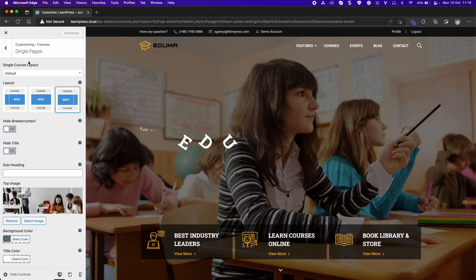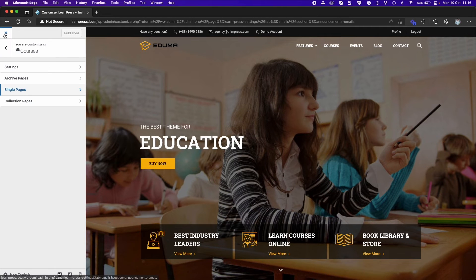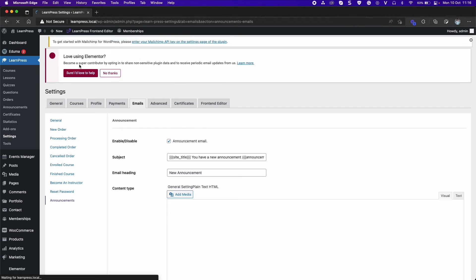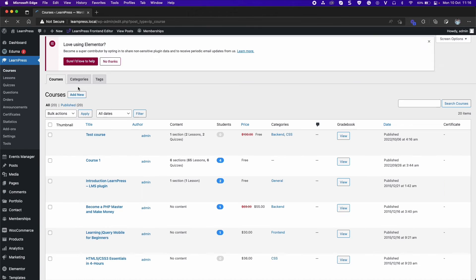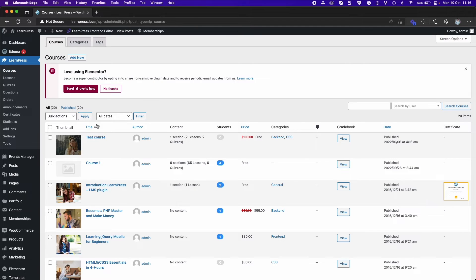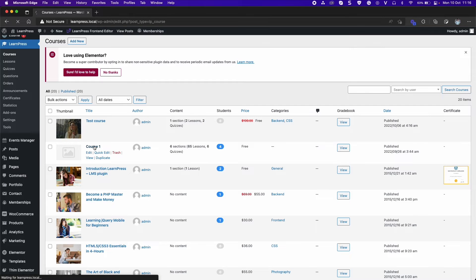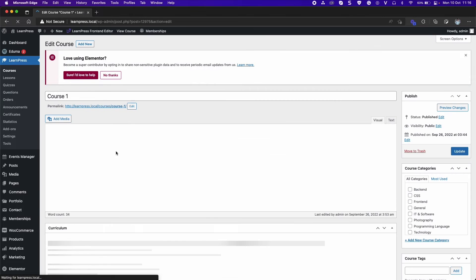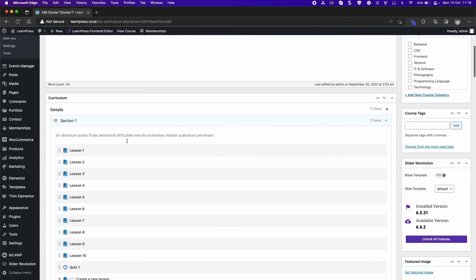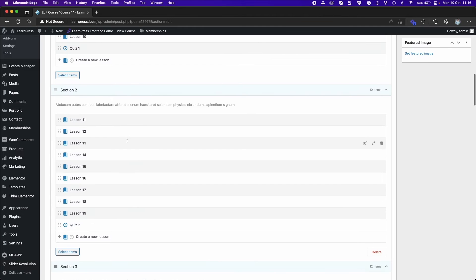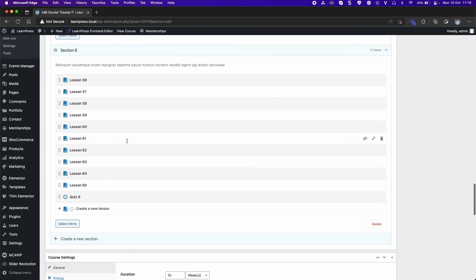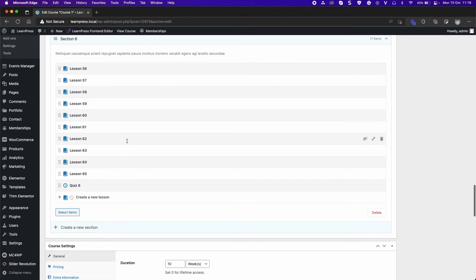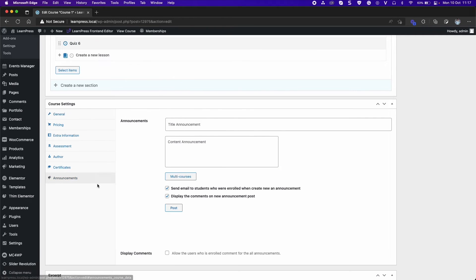Back to Dashboard. LearnPress. Courses. Edit a Course. Scroll down to Course Settings section. Select Announcements tab. Type Title and Content for Announcement.